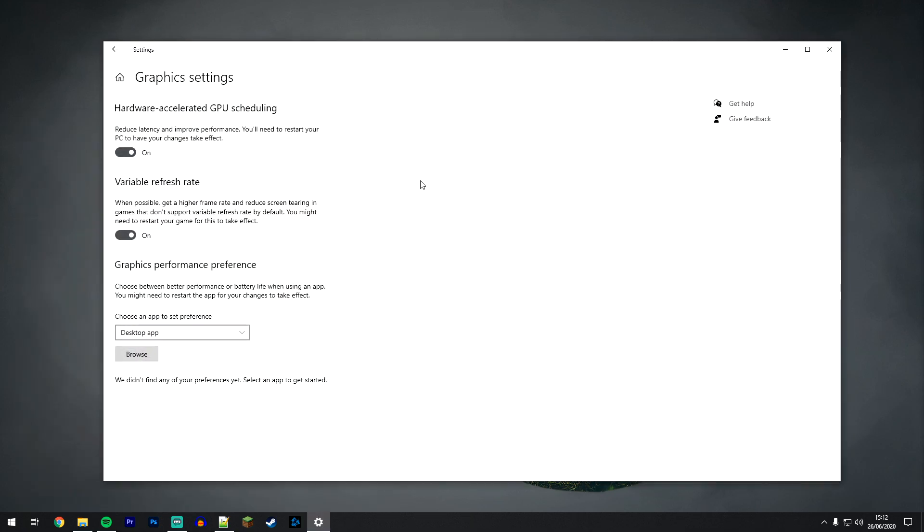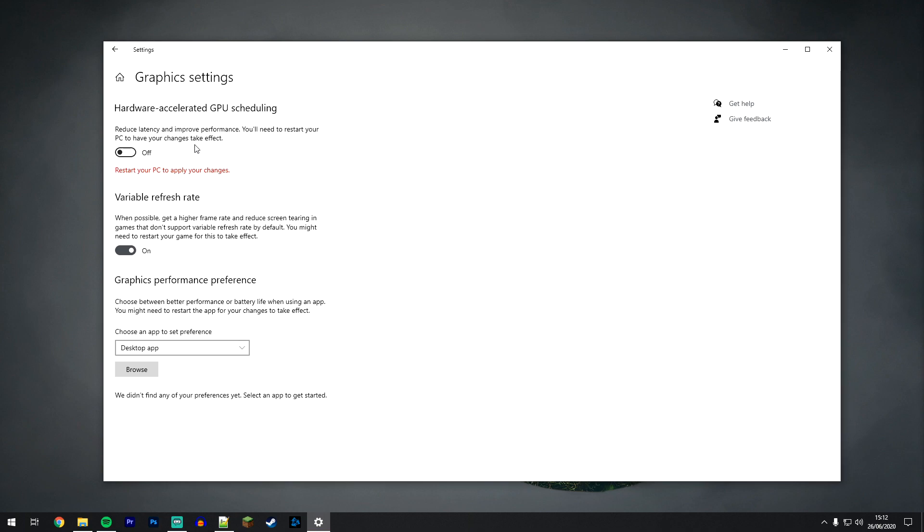So when the graphic settings loads up it should look something like this. And by default Hardware Accelerated GPU Scheduling is going to be off. So you want to toggle this on and you will need to restart your computer for the changes to take effect.